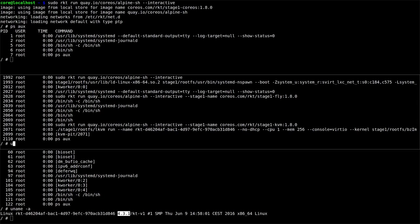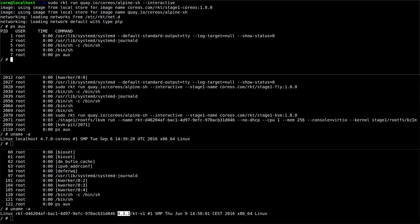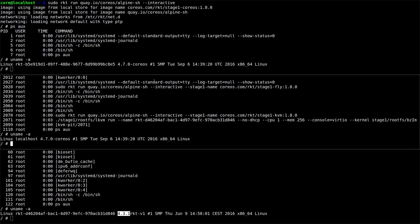And if we do the same in the other two, we can see that they're both running a 4.7 kernel that was built for CoreOS.